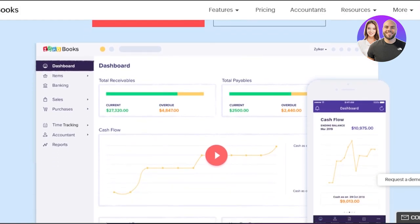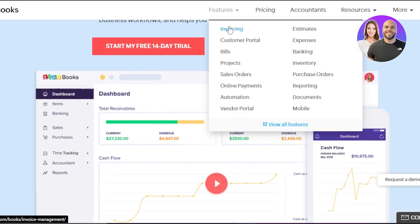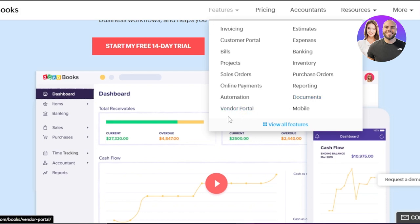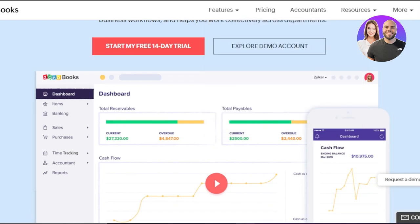Zoho Books manages your finances, automates your business workflow, and helps you work collectively across different departments. With Zoho Books we get invoicing — creating an invoice is really easy. We can create estimates, keep track of our budget, and we have a customer portal for better customer service. We have expenses, bills, banking, projects, and inventory available. We can add different orders, create different organizations and clients, keep track of everything, and manage purchase orders. Online payments are available and you can connect any kind of online payment method. We also have reporting for monthly and weekly reports, automation, and document management where you can upload files, print invoices, and create PDFs.